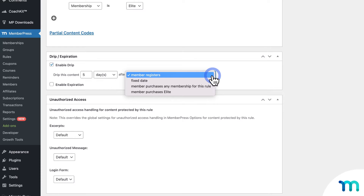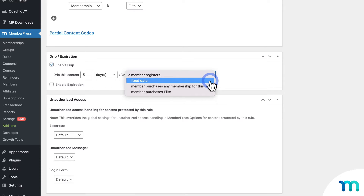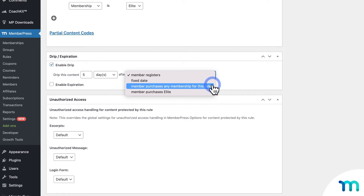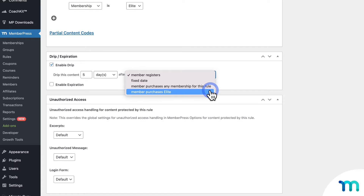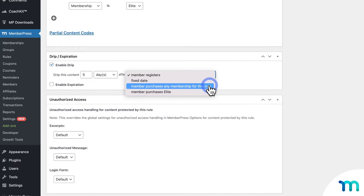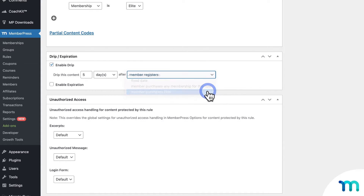The trigger could be when a member registers, on a fixed date that you choose, when someone purchases any membership set on this rule, or when someone buys a specific membership that you select. So as you can see, you have complete control over who gets to see your content, and exactly when.